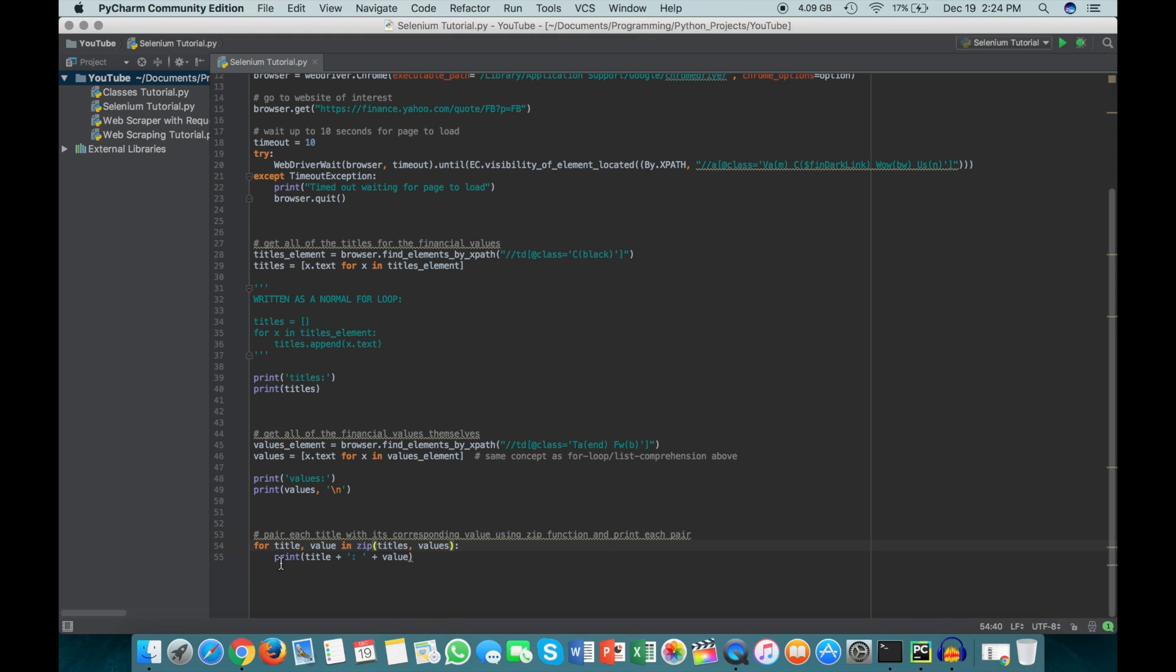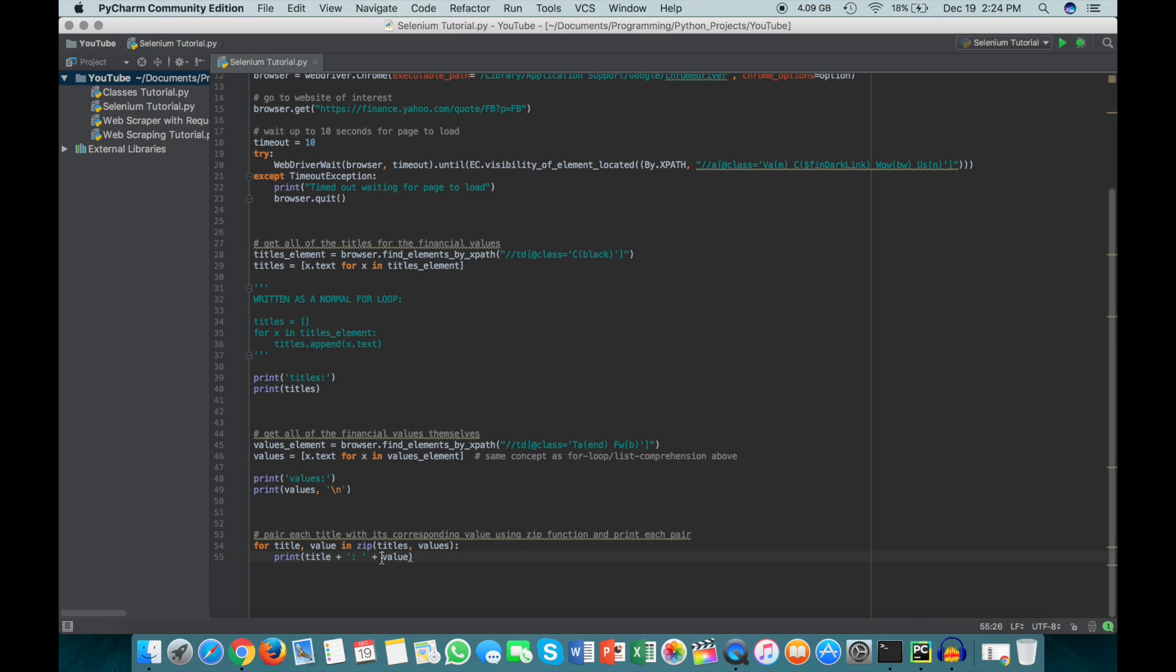So what I've done here is I've just said for each tuple. So for like the pair of title and value in this zip, in what zip returns, we're going to print the title, and then we're going to print this colon, and then print the value. So I'll go ahead and run this and stop talking so you can finally see what this actually looks like.